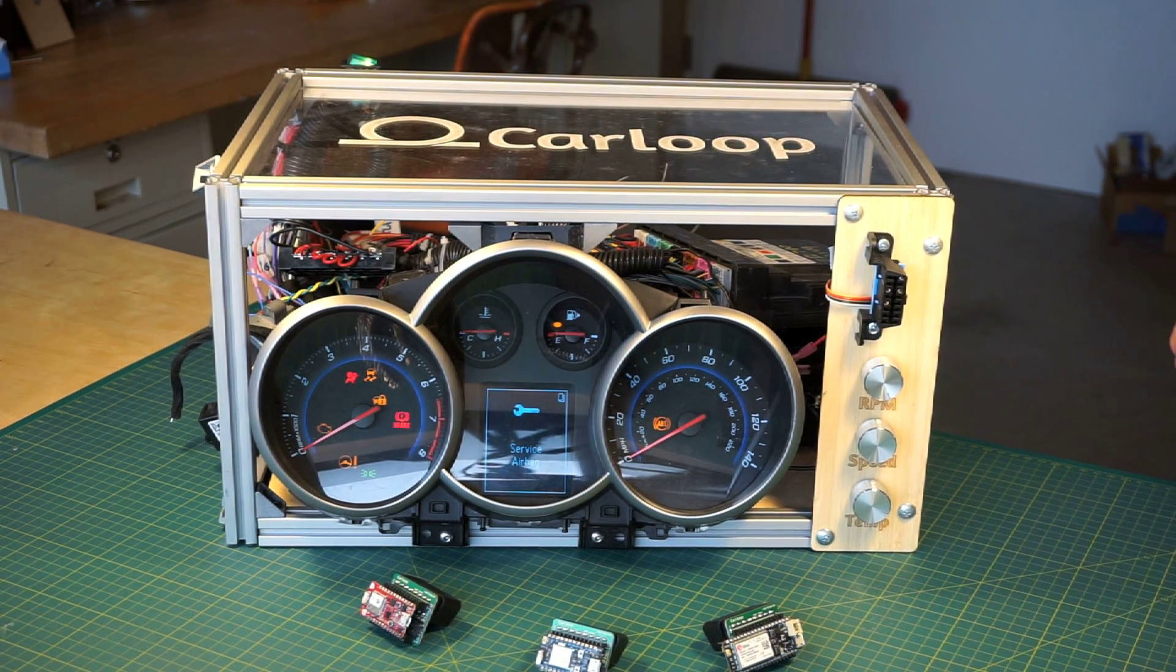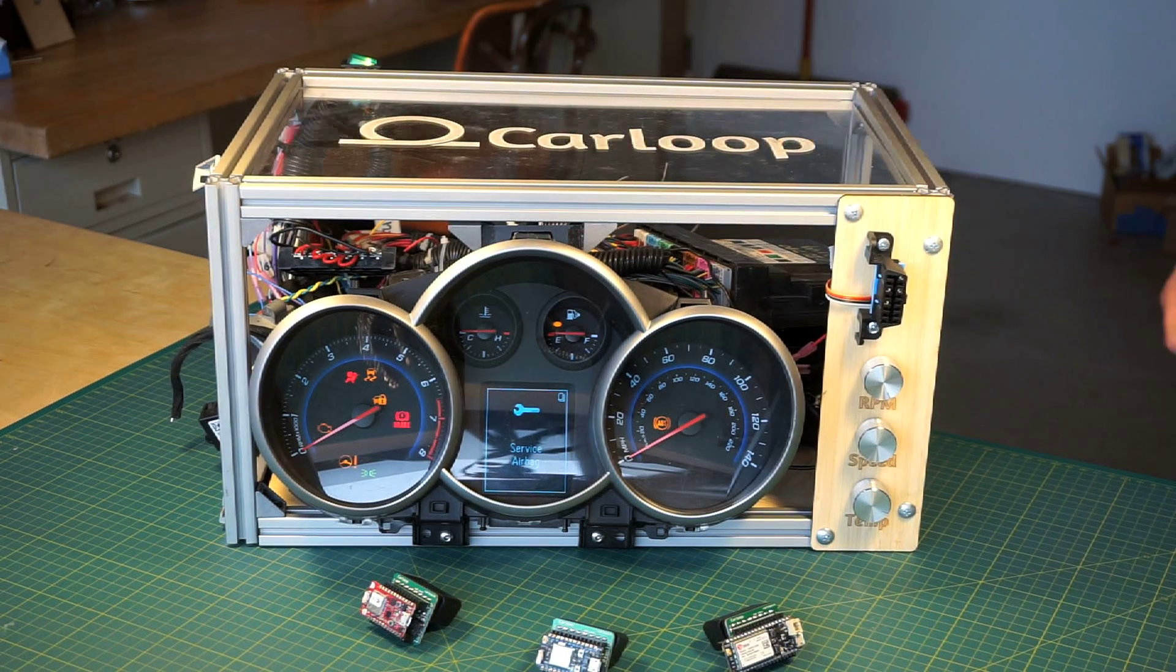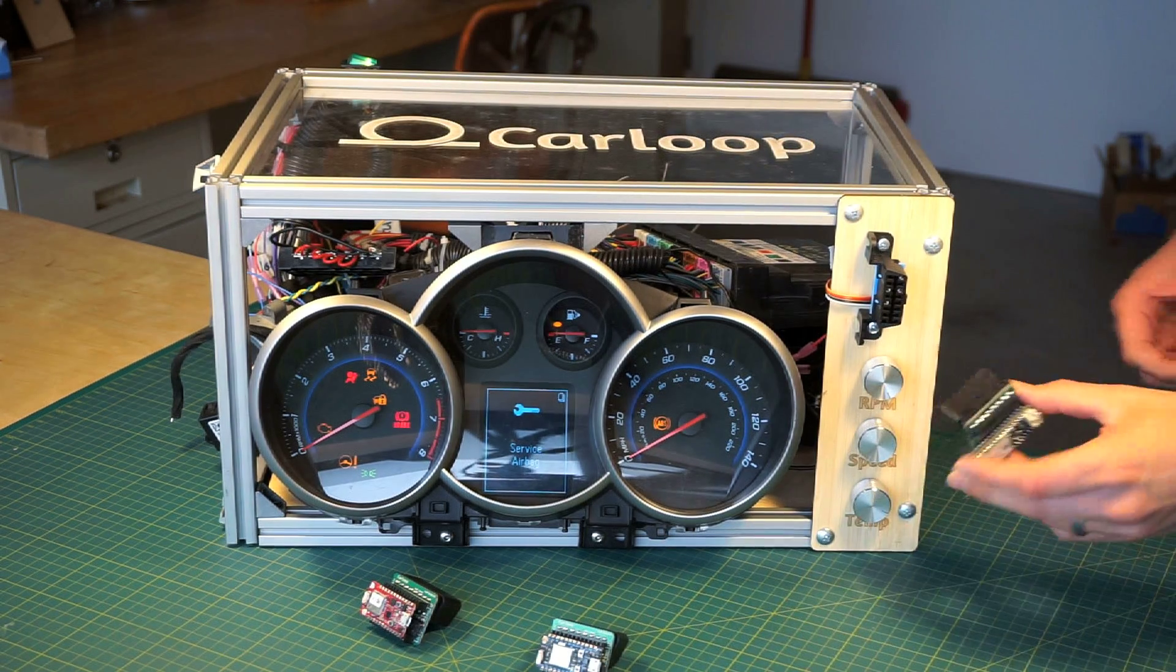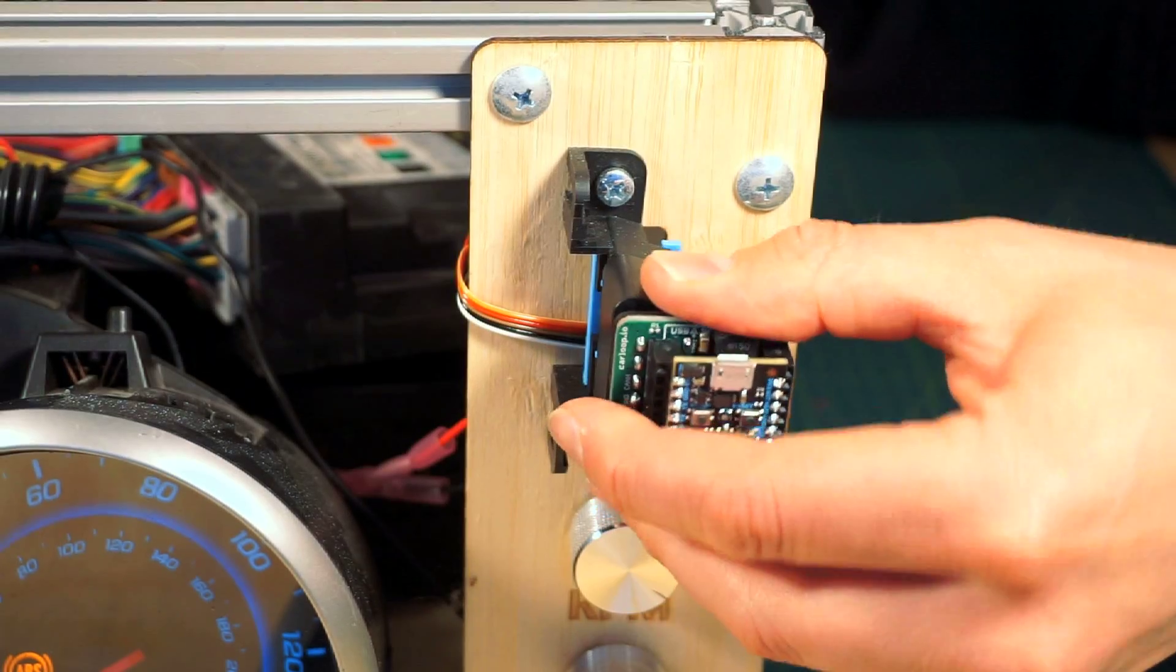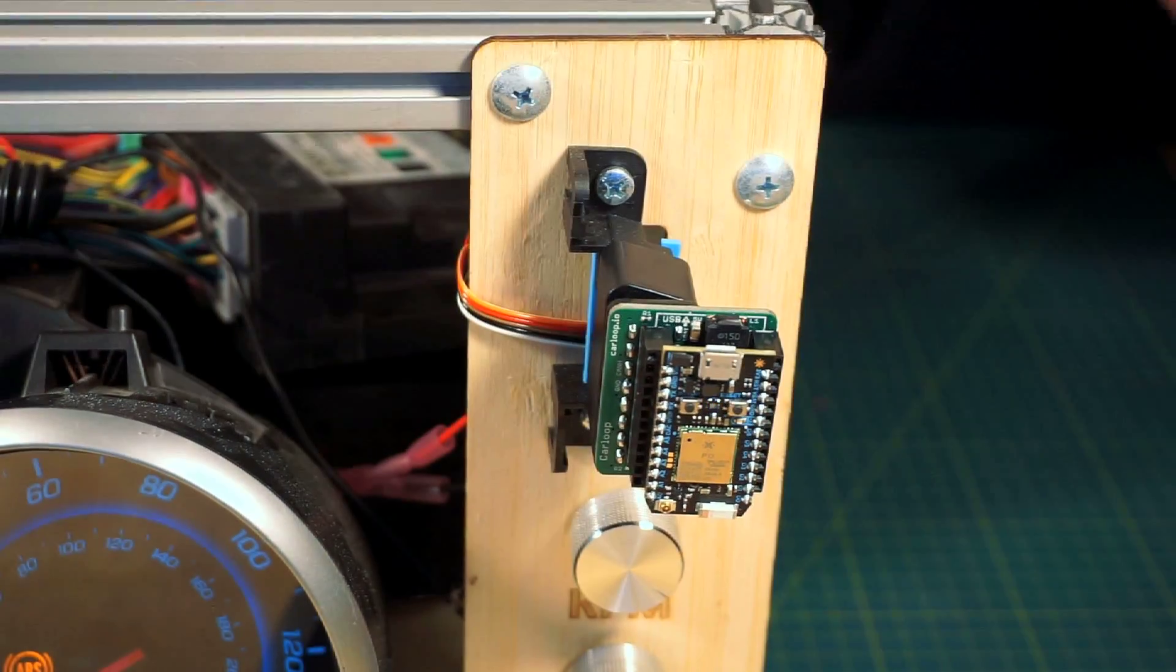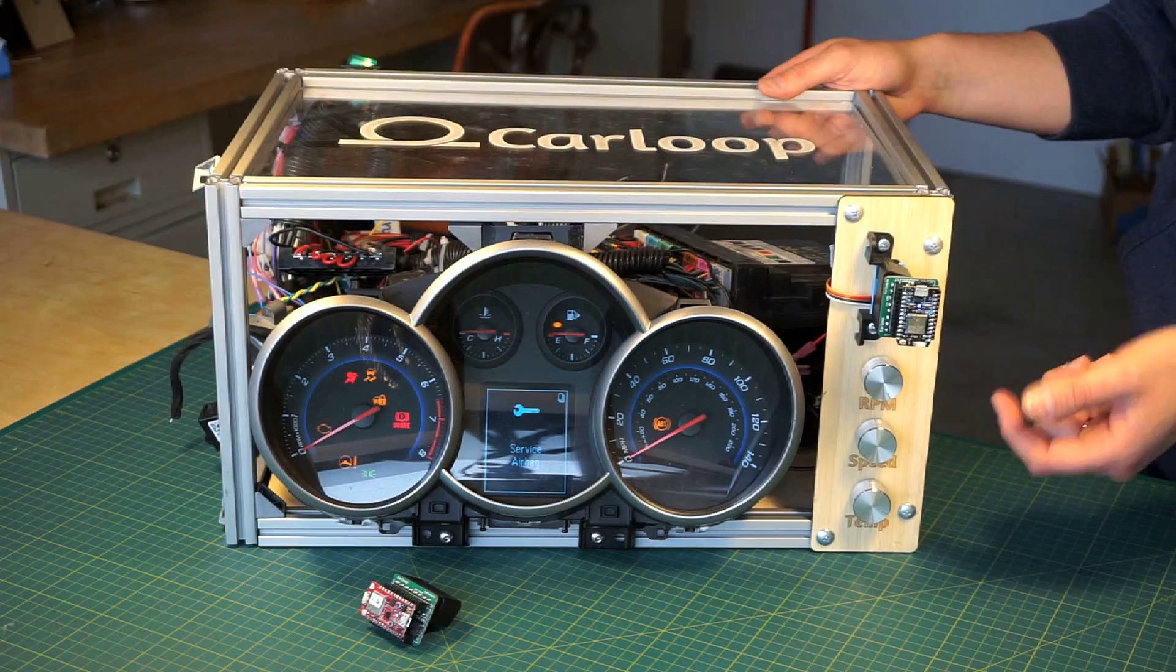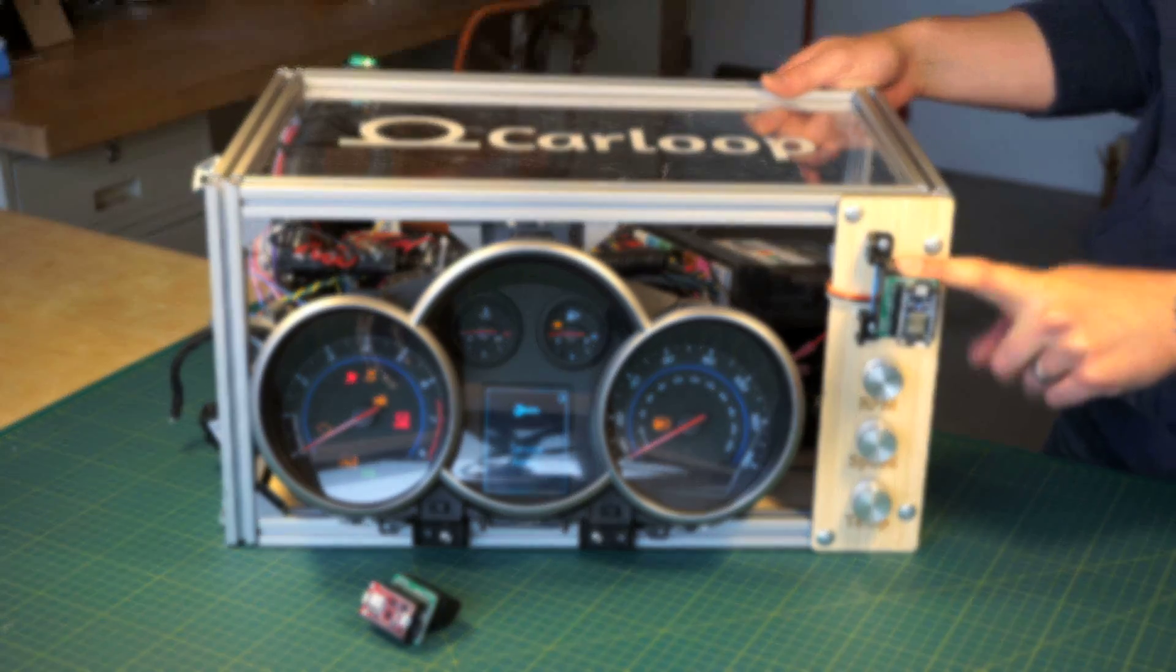The reason why I have this display here is to show that it doesn't really need any additional battery. This is the CarLoop Basic still in listening mode, so you see there's no cables here. It's getting all its power from the OBD2 port.